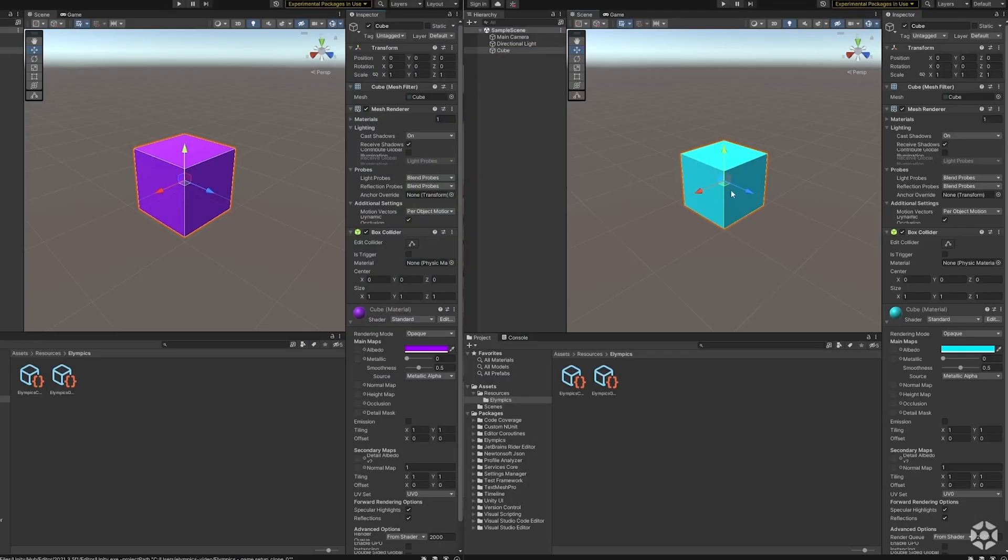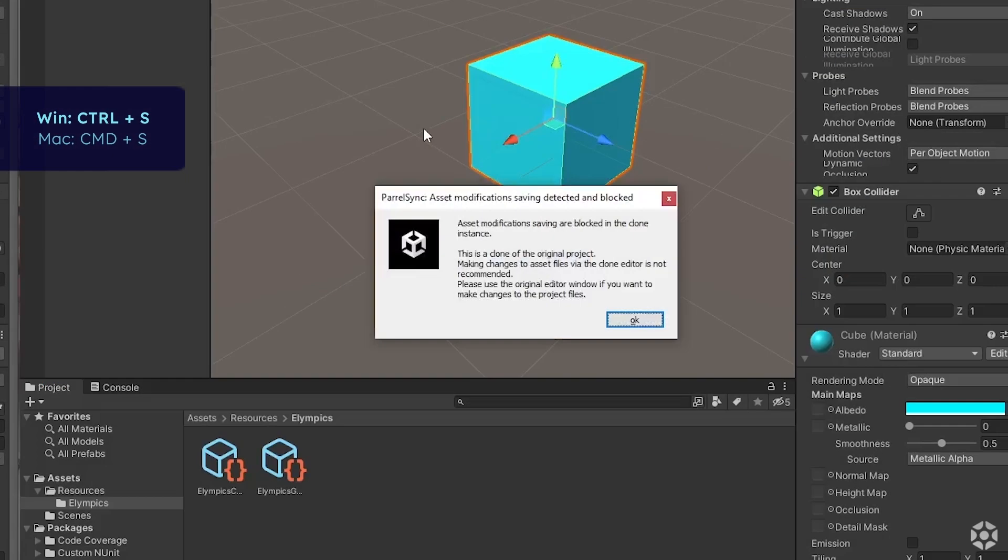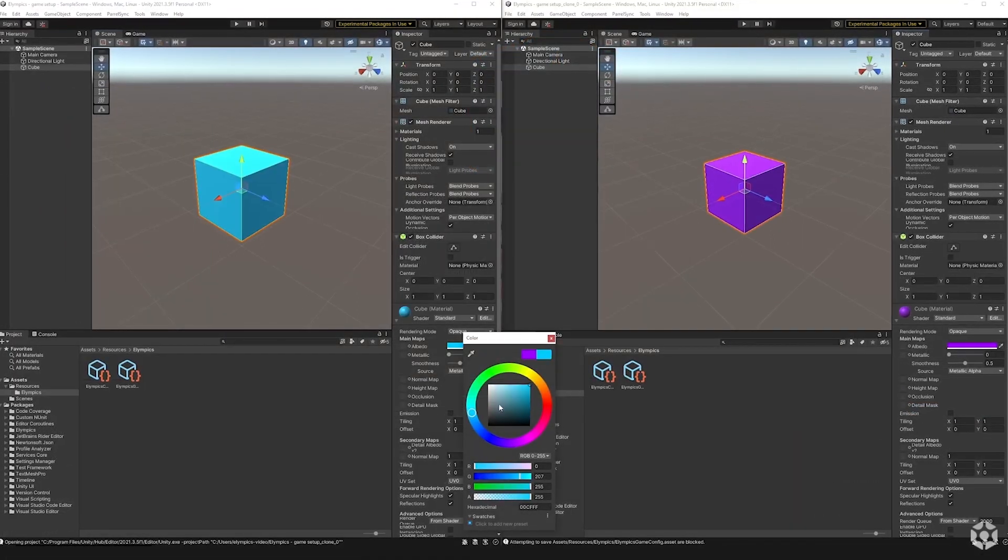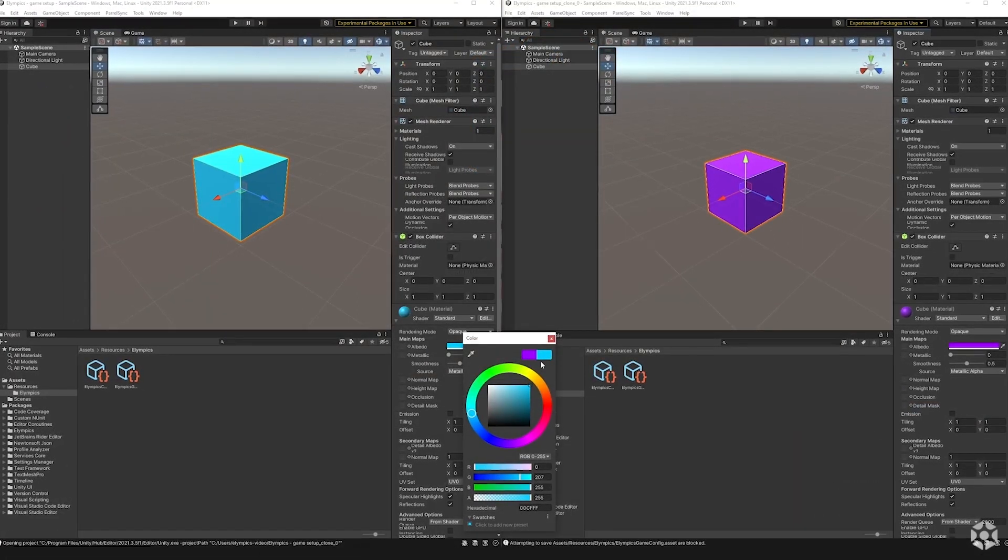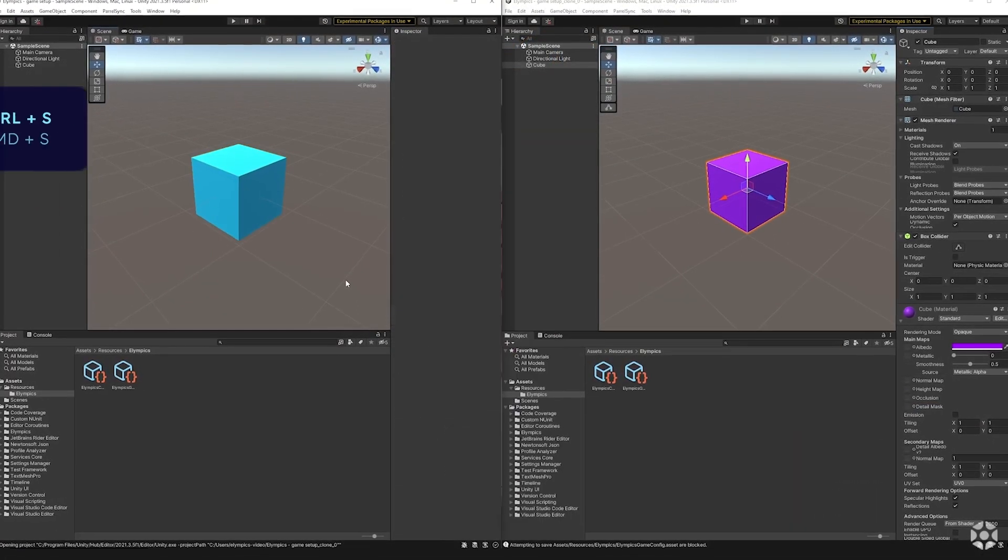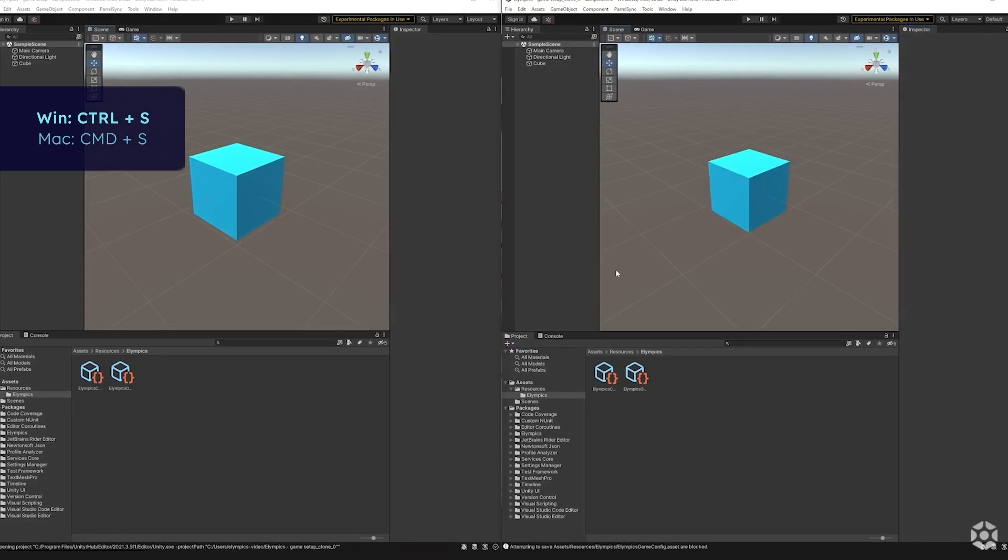You can modify values on the player instances all you want but those changes will not be saved. So if you'd like to save some of them make sure to redo them on the main instance.